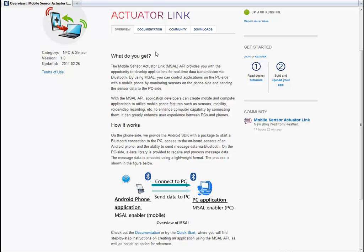For example, you can play PC games using your phone as a controller. Now let's go to the documentation page.